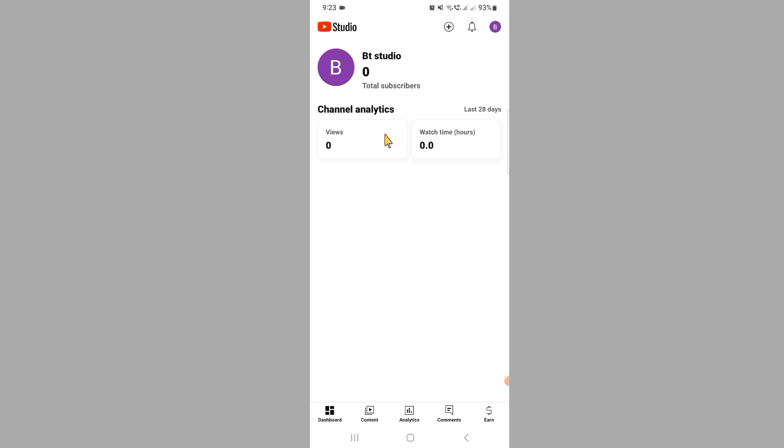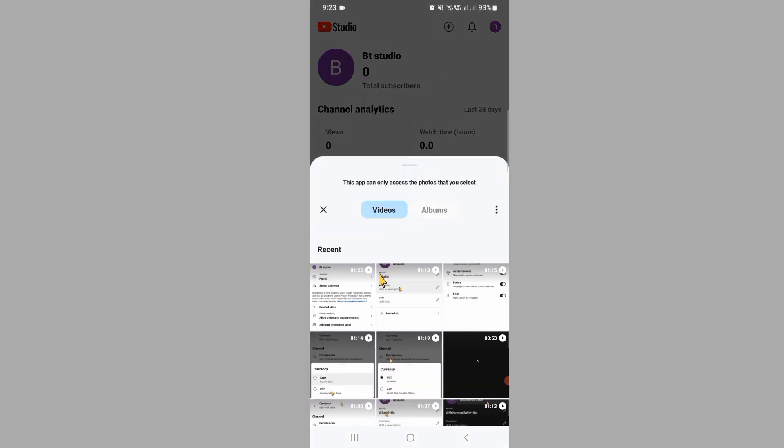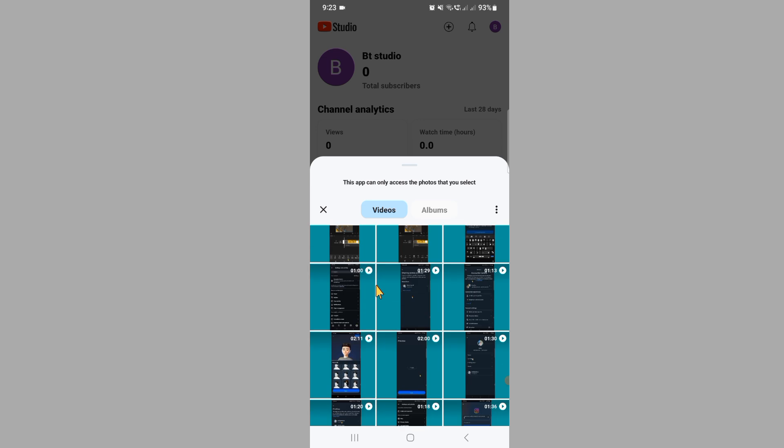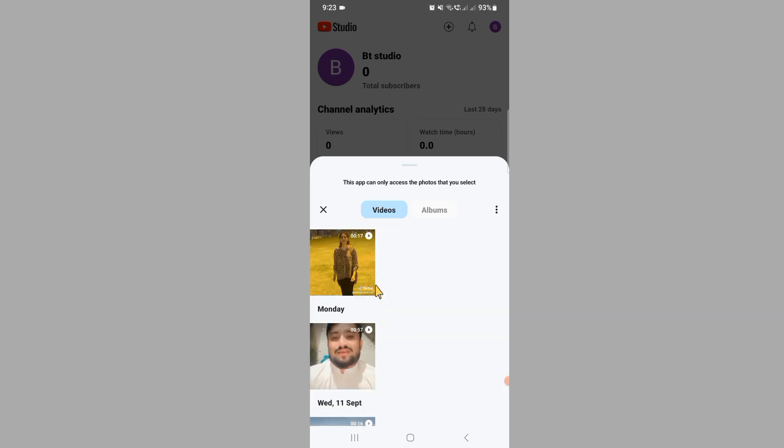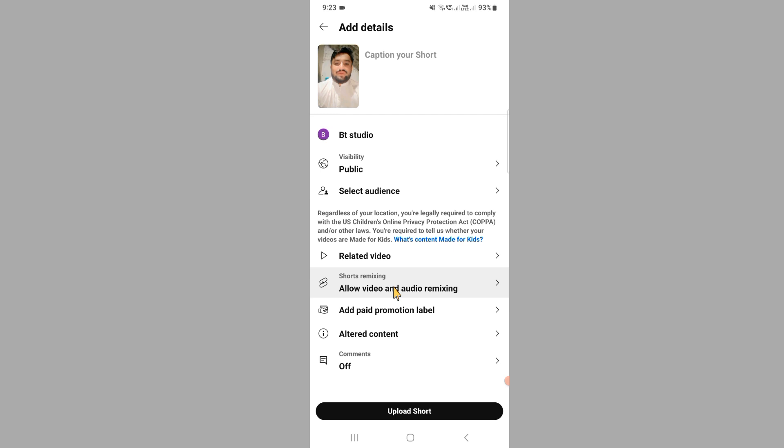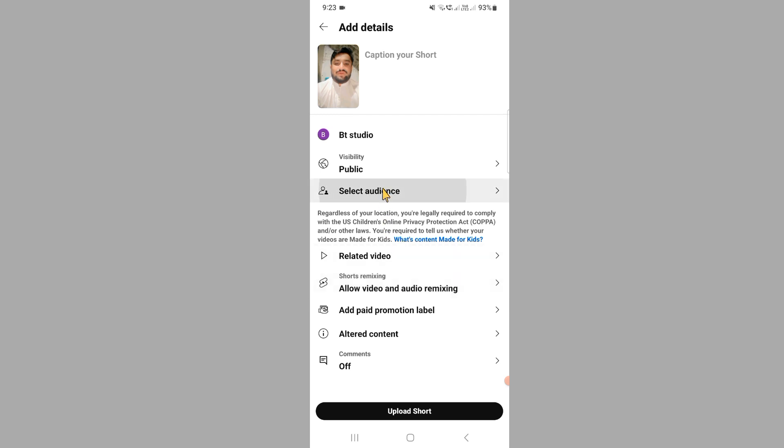When you open YT Studio, here you can see plus icon. Just click on the plus icon. When you upload the video, after selecting the video, here you can see the options to select video.